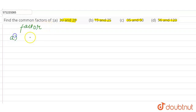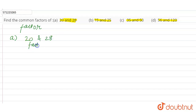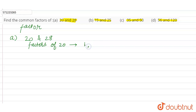In part (a), we have to find the common factors of 20 and 28. So firstly we write the factors of 20 — the numbers which completely divide 20. 1 is a factor since 1 × 20 = 20. Then 2 × 10 = 20, so 2 is a factor.